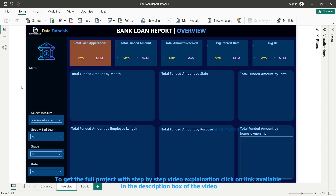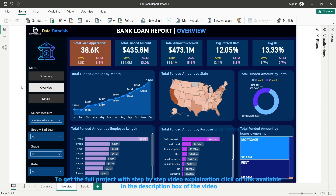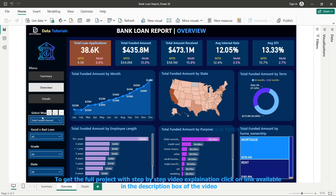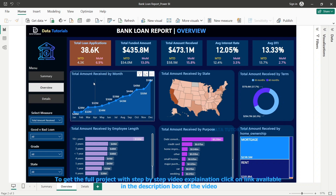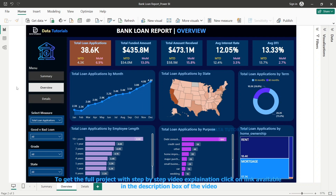When you click the navigation button it takes you to the second dashboard, where we are going deeper into the granularity of the project and diving into the data to bring out insights. The KPIs are the same here, but we have added different charts — total funded amount by state, by term length, by purpose, and more. You can also switch the measure: if you want to see total amount received or total loan applications, the entire charts change accordingly. You can view this dashboard through three different measures.